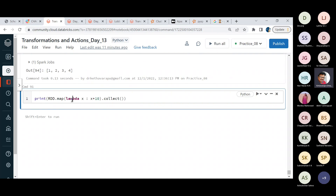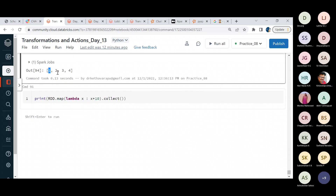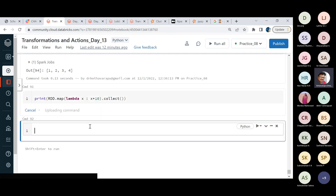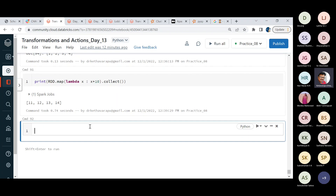The map function fetches the RDD and applies the lambda logic to each element: 1+10, 2+10, 3+10, 4+10. Map ensures the logic applies to every element in the RDD. The result shows each number added with 10. Whatever logic you write in the lambda function is replicated by map across all elements.